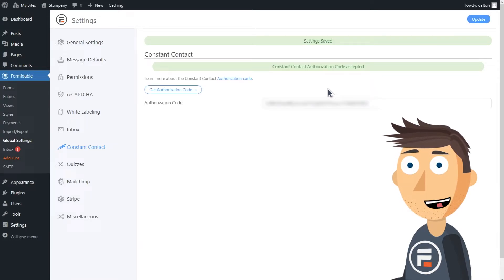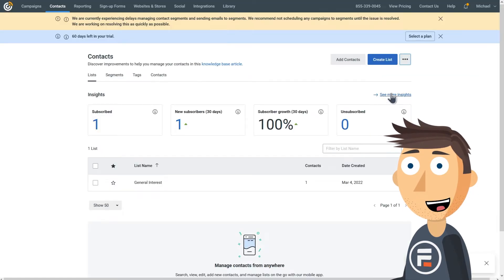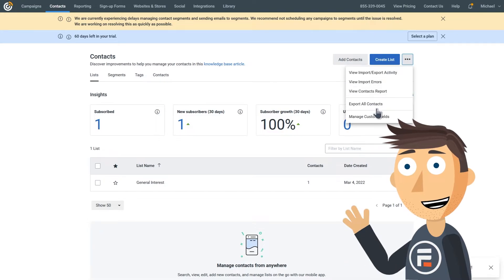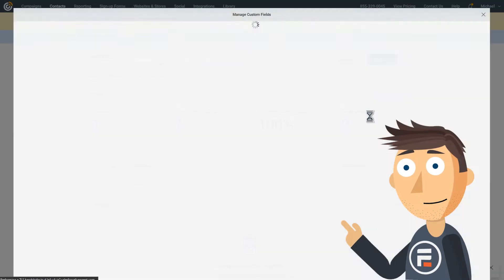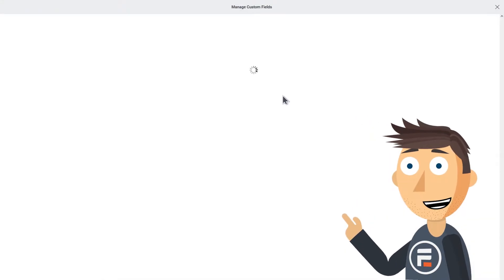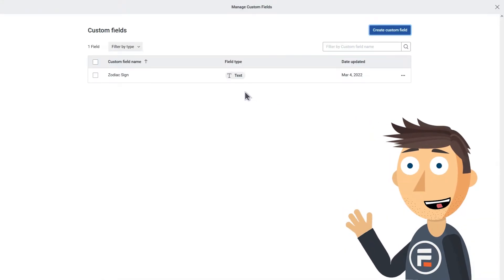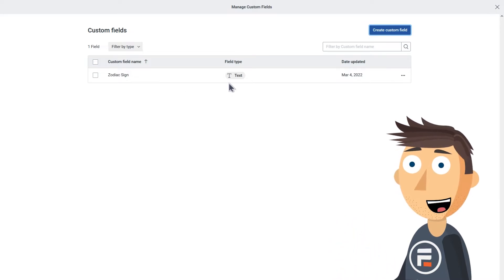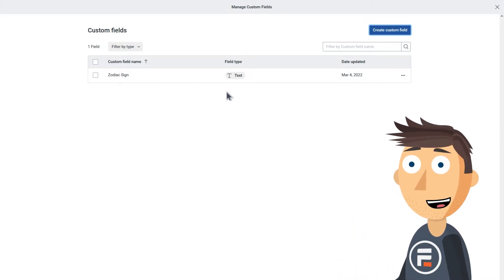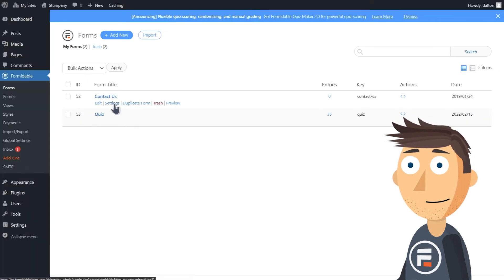Before we do the Formidable part of the sync, I just wanted to point out that if you have any custom fields or would like to make one, you can sync those fields too. Just make sure they exist, and when we match fields, it will be an option.